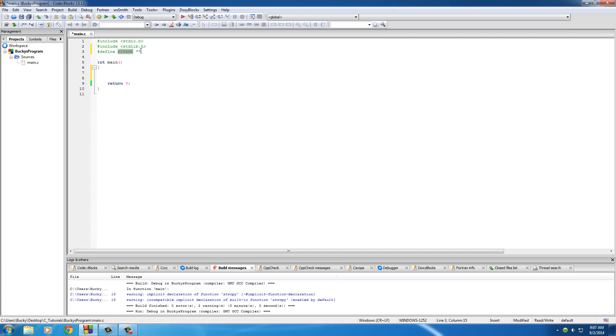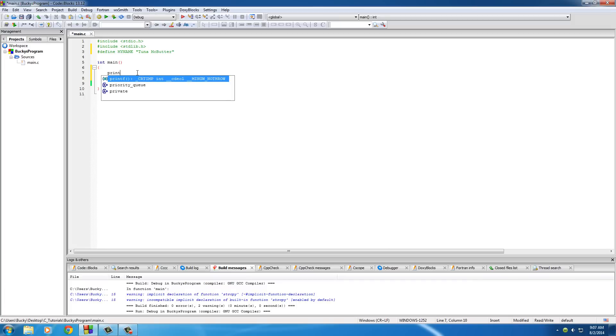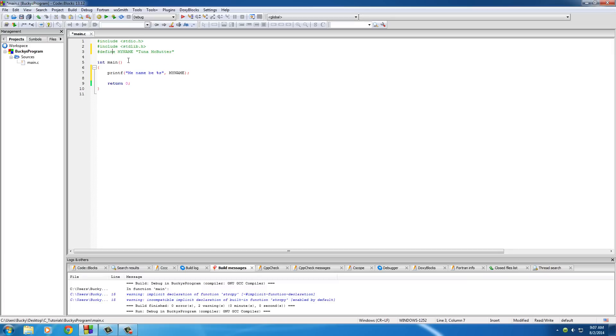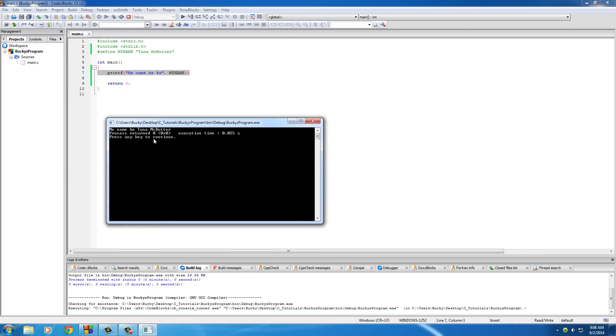So of course, type the name, whatever you want to name your constant, and then after it, its value. So I'll just say my name is Tuna McButter. And another thing I want to point out is that you don't need a semicolon at the end of any preprocessor directive. So now, basically what's going to happen is anytime we have MY_NAME in our program. And what this preprocessor directive is going to do is it's going to search your program right here. And it's going to look for any instances of the word MY_NAME and replace them with the string Tuna McButter. So now, if we run this, it says my name be Tuna McButter. And of course, it did all of that before your program started compiling.